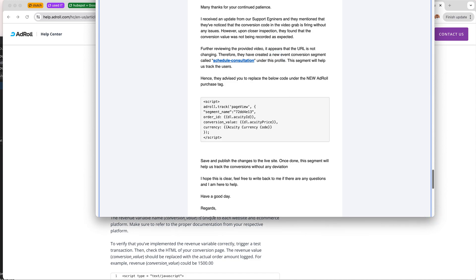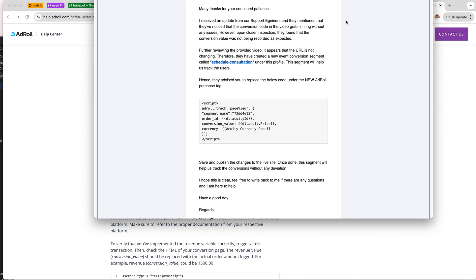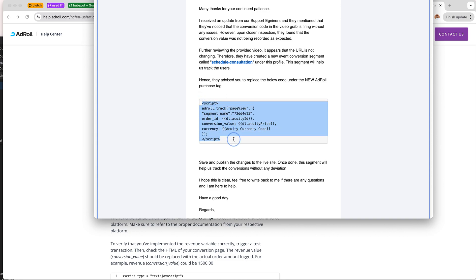Which has been clear from the start. So we created a new conversion segment called Schedule Consultation. This is why I'm making this video for you but also for future me when I install this next time. I wouldn't remember unless I had clear documentation. So this is how it goes: we still track page views.